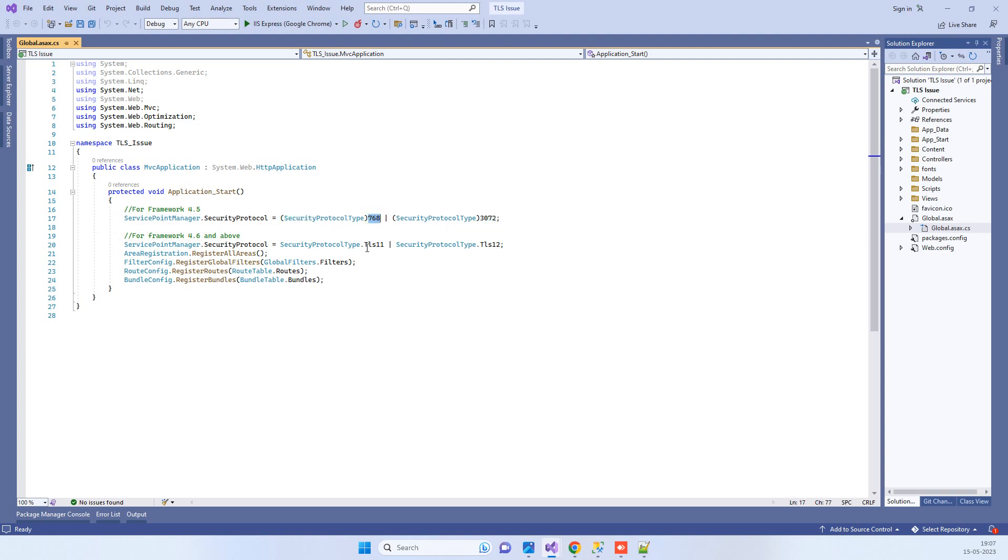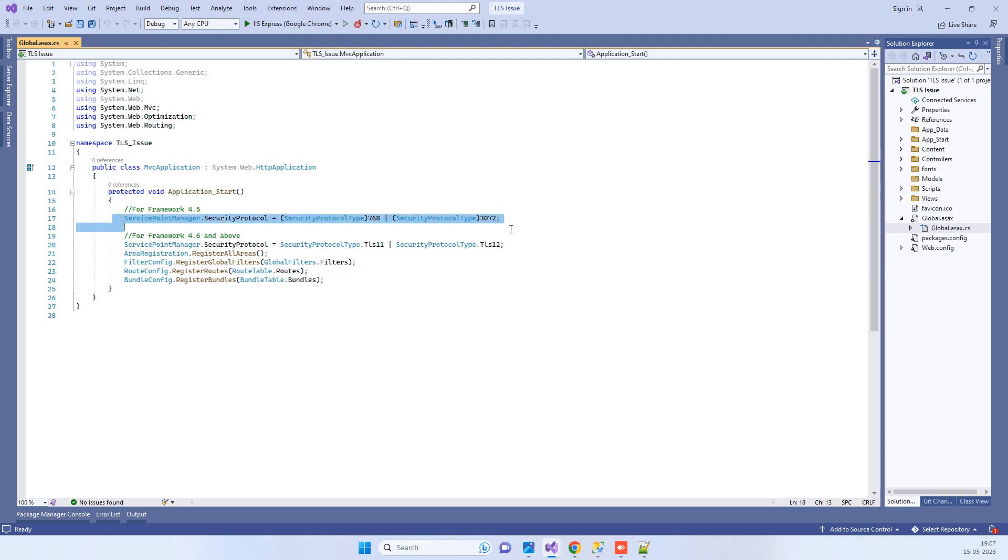768 basically means TLS 1.1 and 3072 means TLS 1.2.